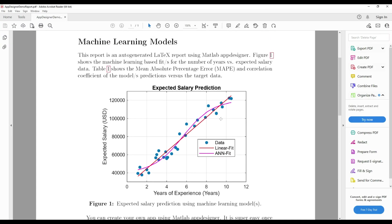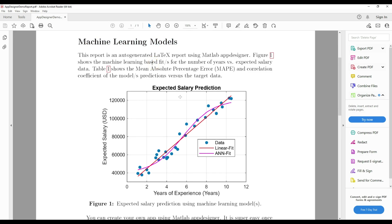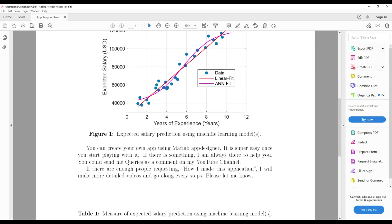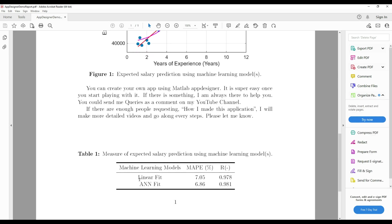The auto-generated report has a title, Machine Learning Models, some predefined texts, a plot with scattered data and the machine learning models prediction line plot. It is the same plot as we saw in the data visualization graph before we entered the generate report button. In addition, the report also has a table that shows the prediction accuracy of selected models. For this purpose, mean absolute percentage error in percentage and coefficient of determination are used.